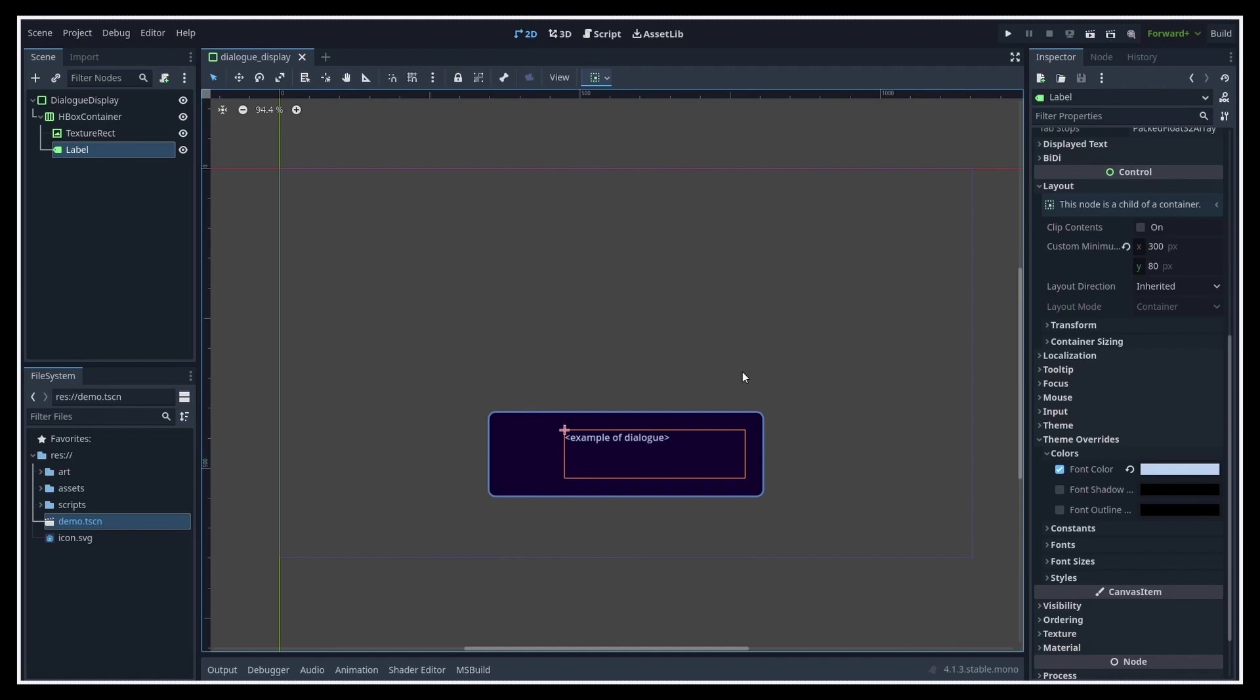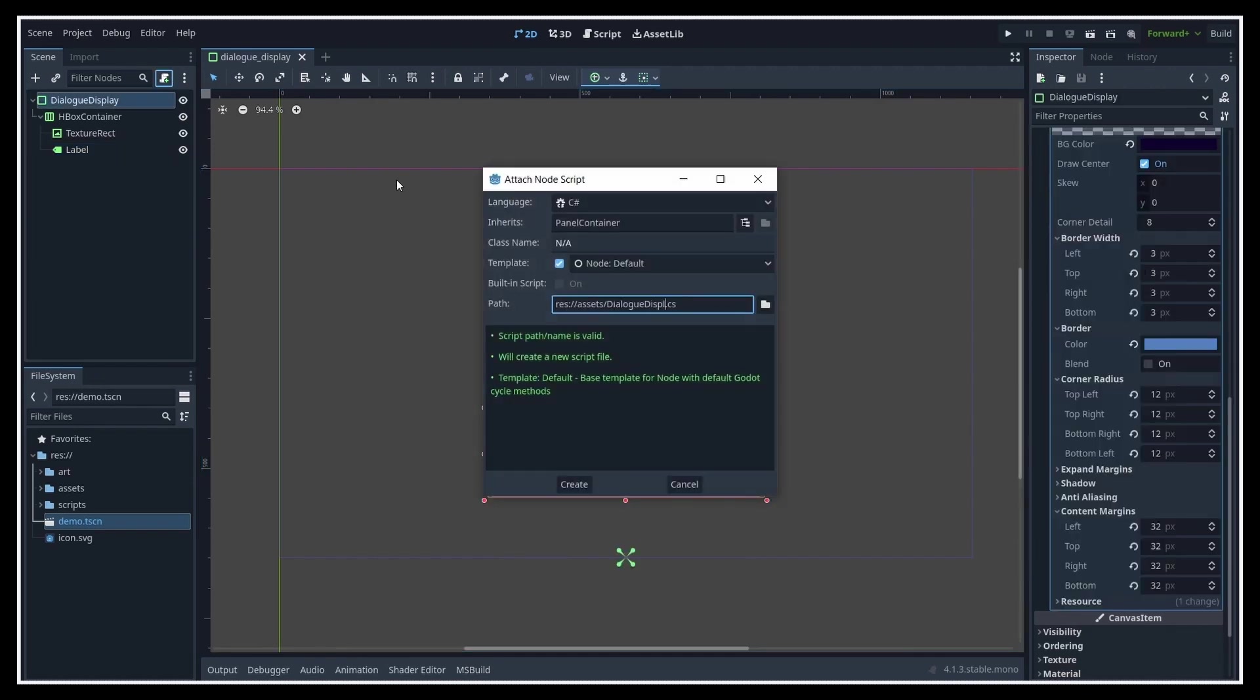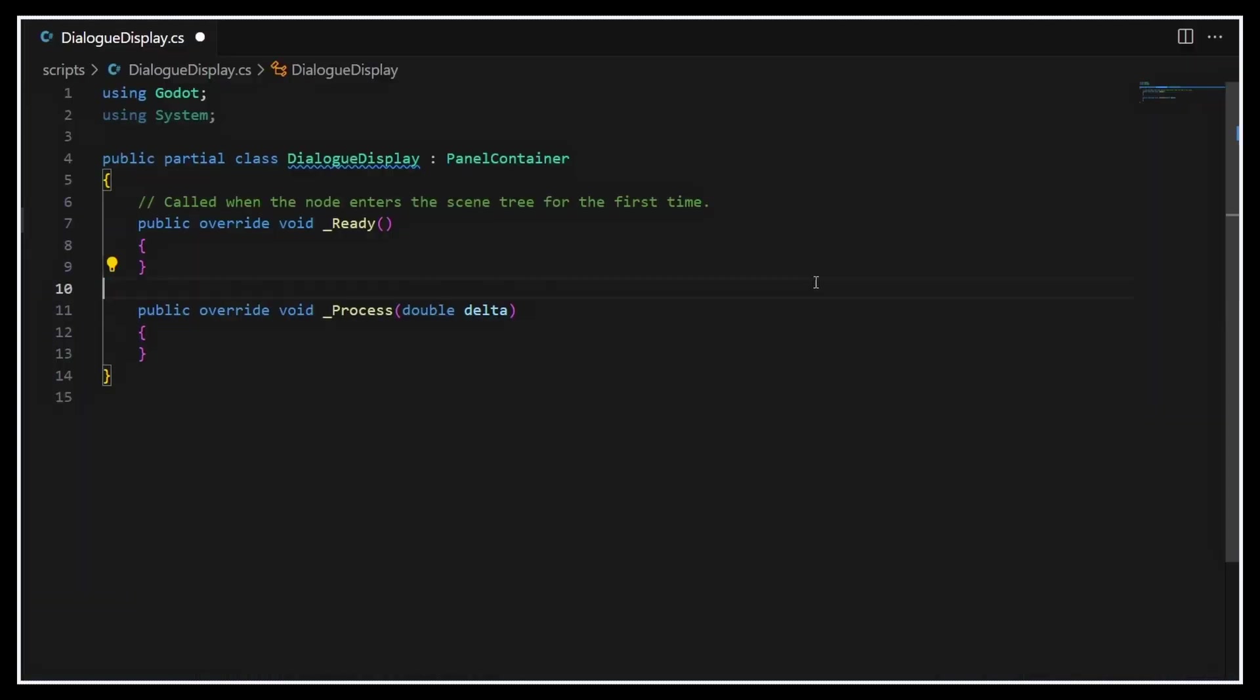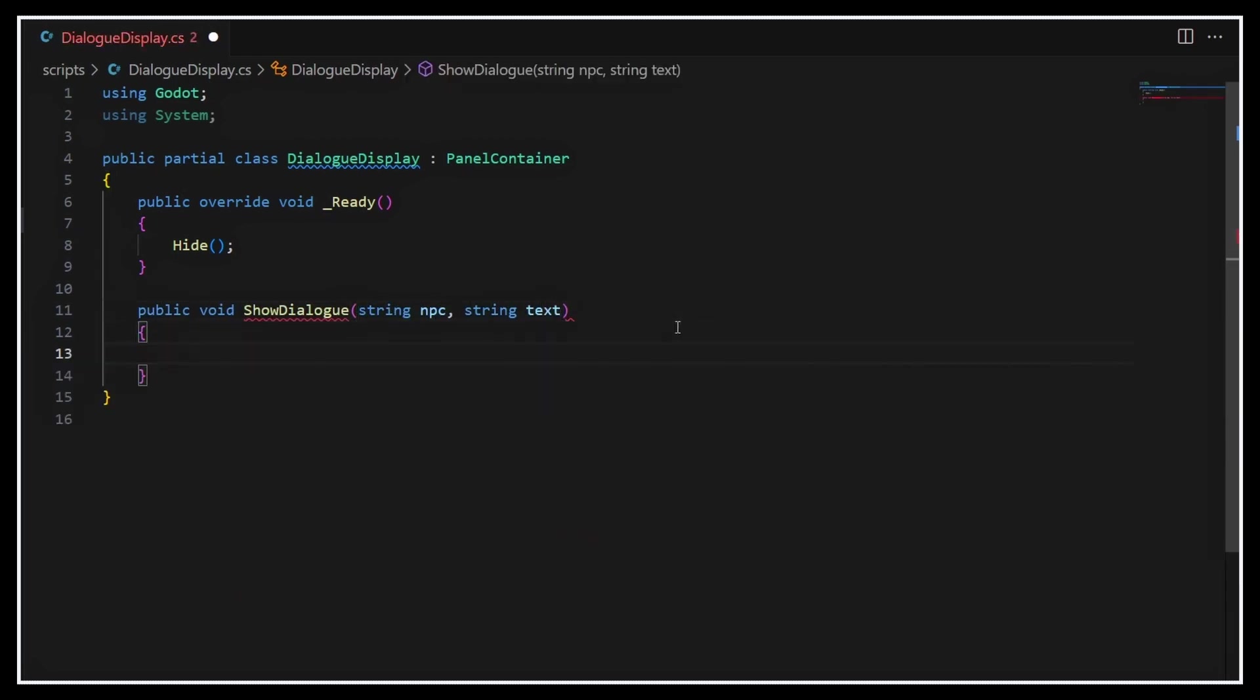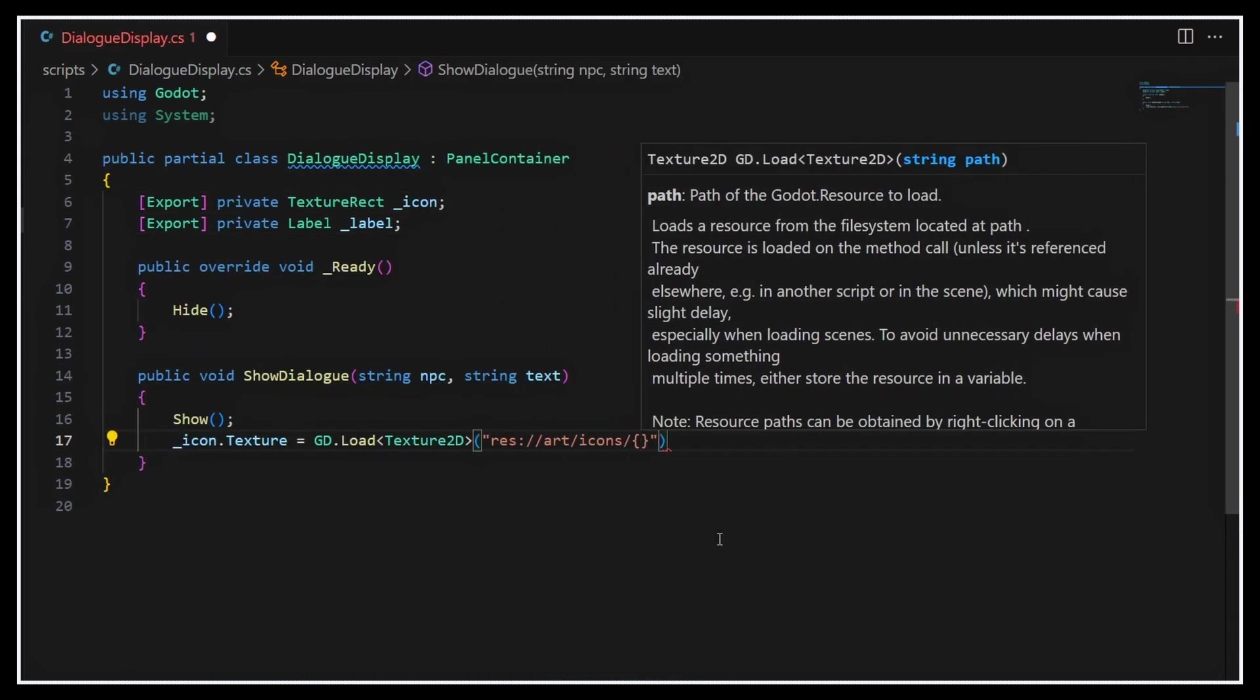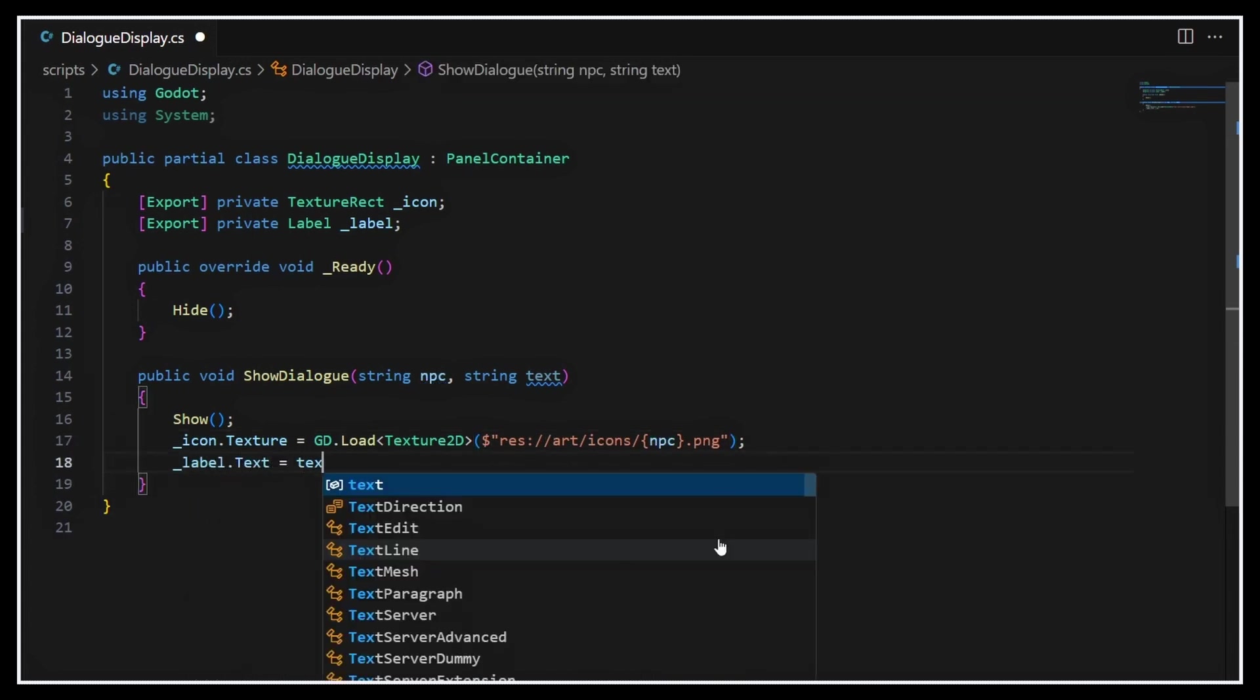But okay, with this UI ready, let's now prepare a basic C-sharp script on the root of our dialogue display scene and open it in our IDE. The objective of this script will be to show or hide the node and all of the subtree when need be, and of course when we want to show a new dialogue, properly set up the texture in the icon and the text in the label. So first of all, let's say that in the ready function we hide our dialogue display, cause we don't want it to show at first. Then we'll create a public function that receives the name of the NPC who's talking and the text to show. In this method we can show our display sub-branch and we can easily use this data to load the icon texture from our Godot art folder and to set the label's string text value.